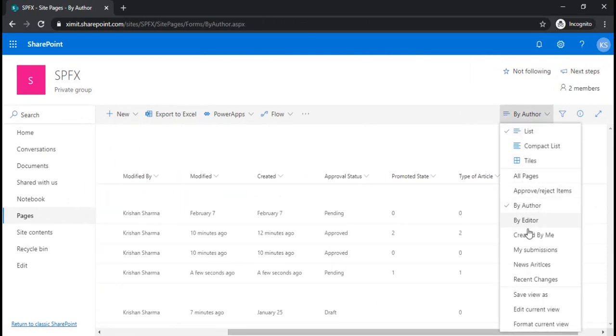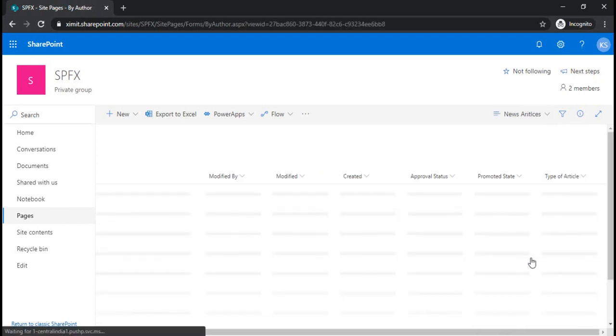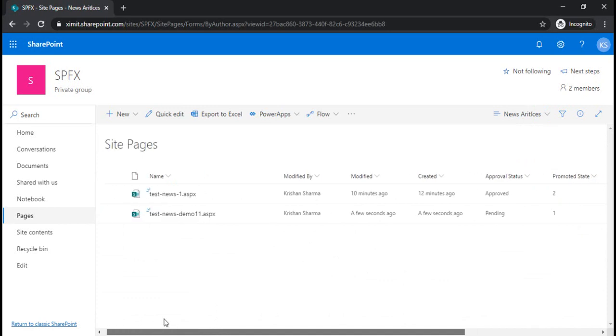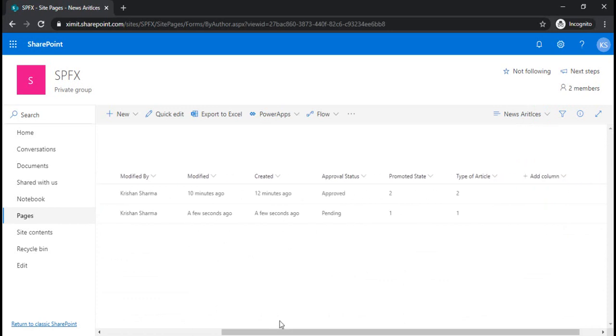Going back to the news articles view, you can see that because this news article page is in draft state and submitted for approval, the promoted state column value is one.